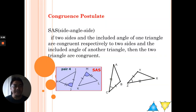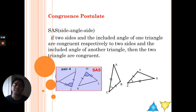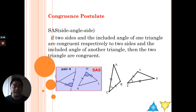Hello, good morning once again, dear students. How are you today? I hope you're doing good. Today we're going to learn about the congruence postulate on Side-Angle-Side, or SAS.